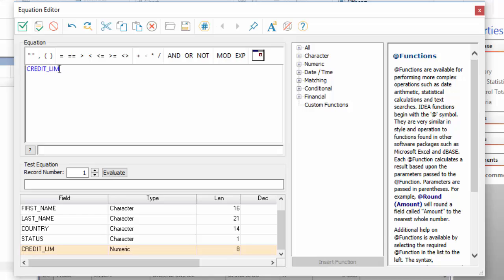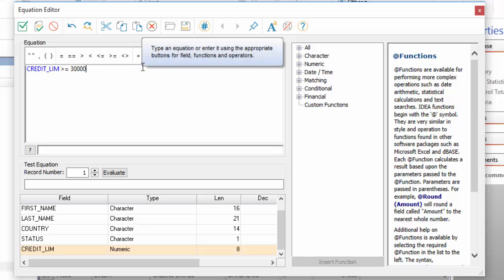Next, you either type or select the comparison indicator. So it's greater than. And then enter the value you are comparing your data to. In this case, $30,000. You don't need to add currency indicators or thousands separators here. Just put in the number.